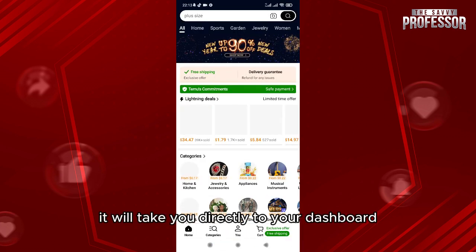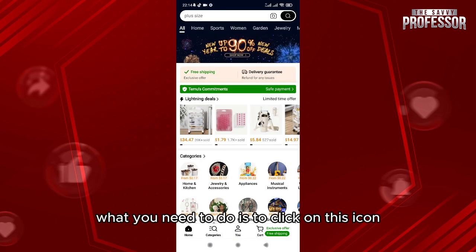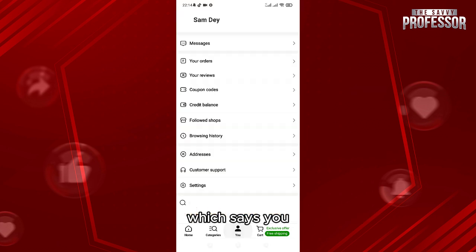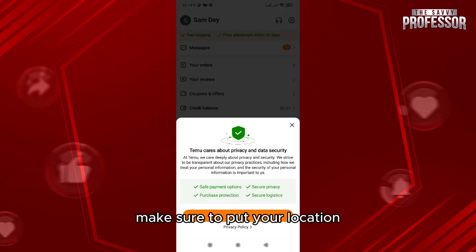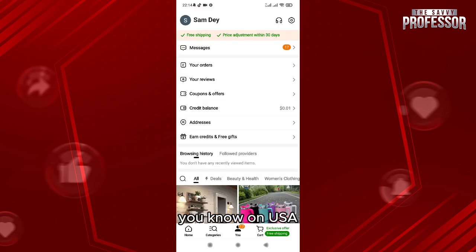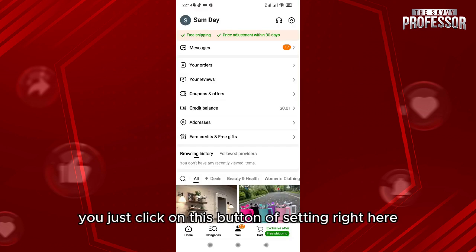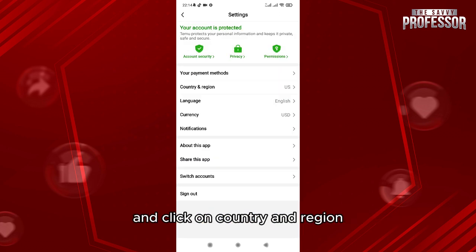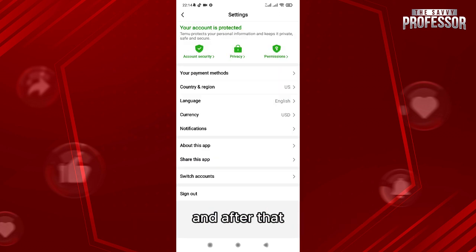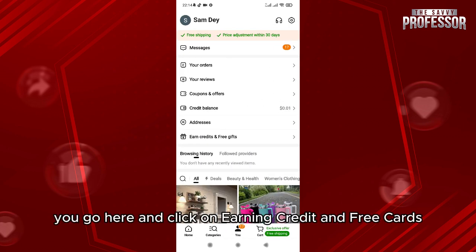What you need to do is click on the icon that says 'You,' then make sure to set your location to USA. Click on the settings button, then click on 'Country and Region.'